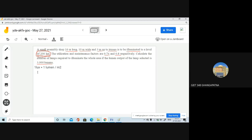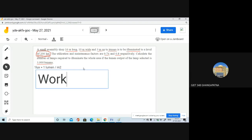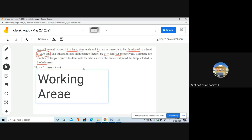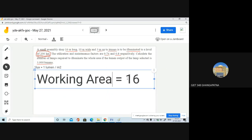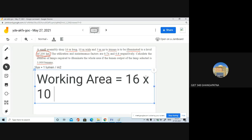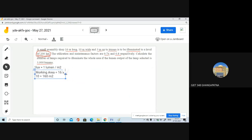Let us solve this problem. First, find the working area. The area is length multiplied by width: 16 meters into 10 meters, which gives 160 meter square. So the working area is 160 meter square.